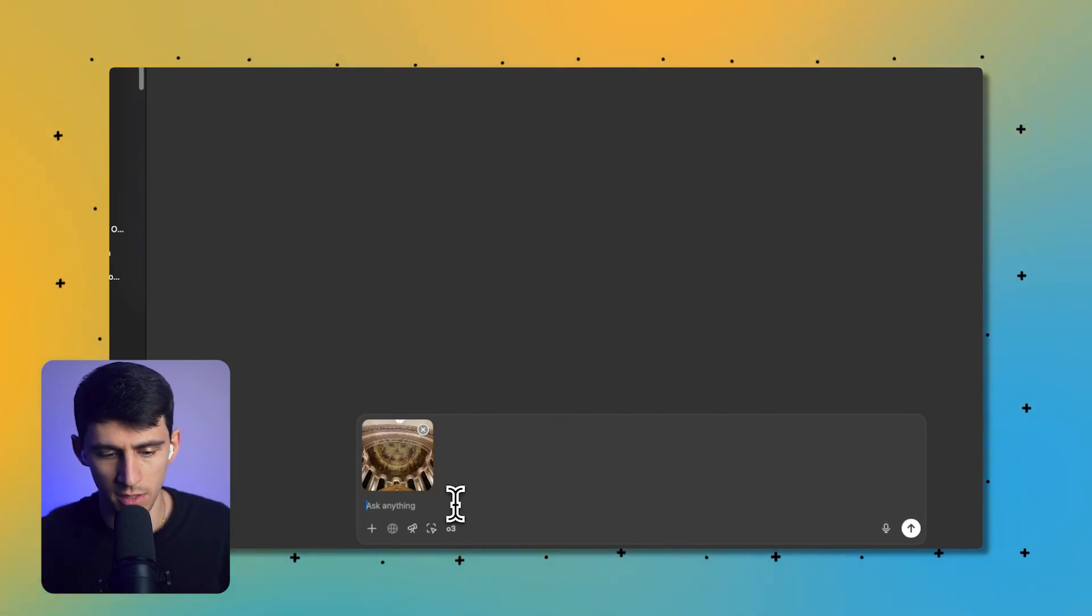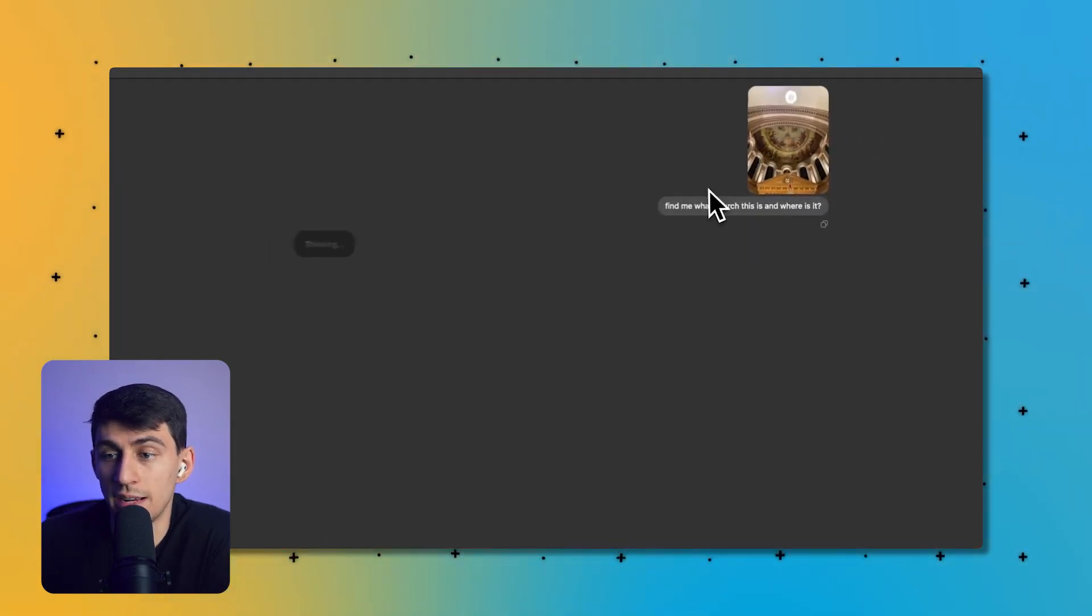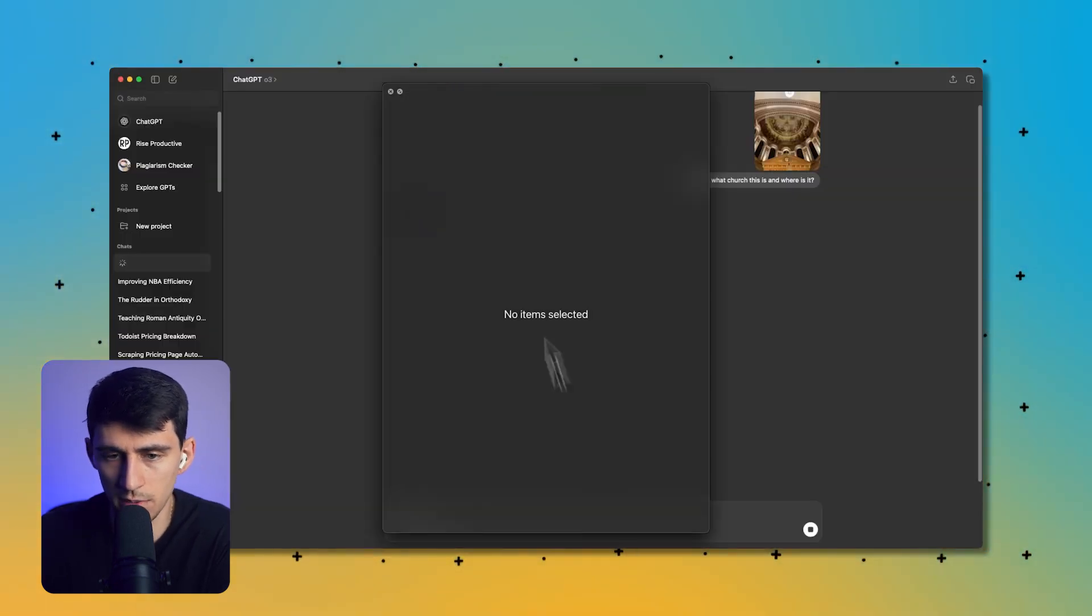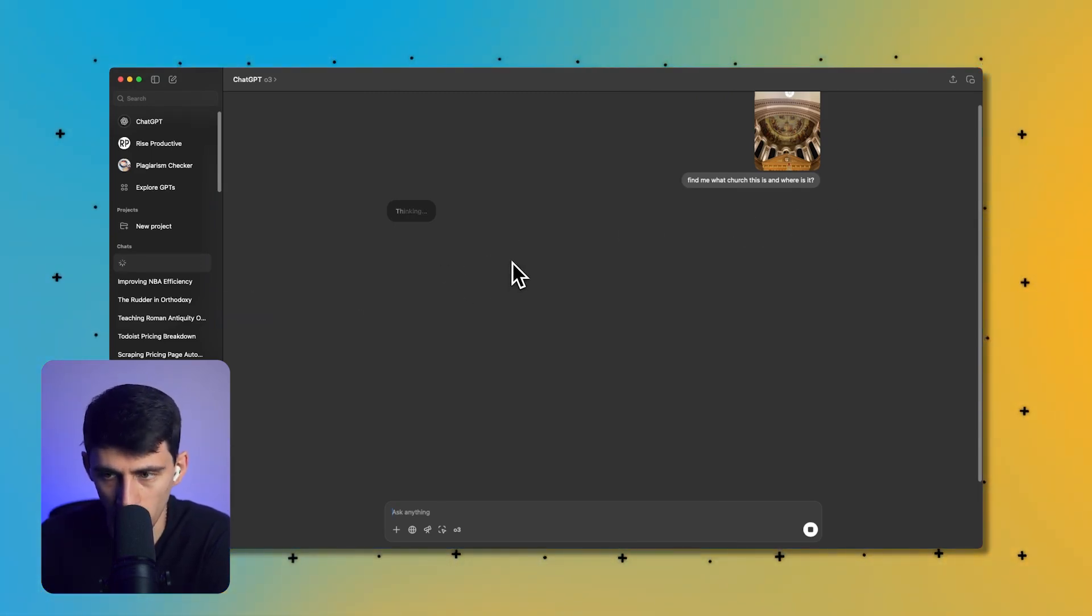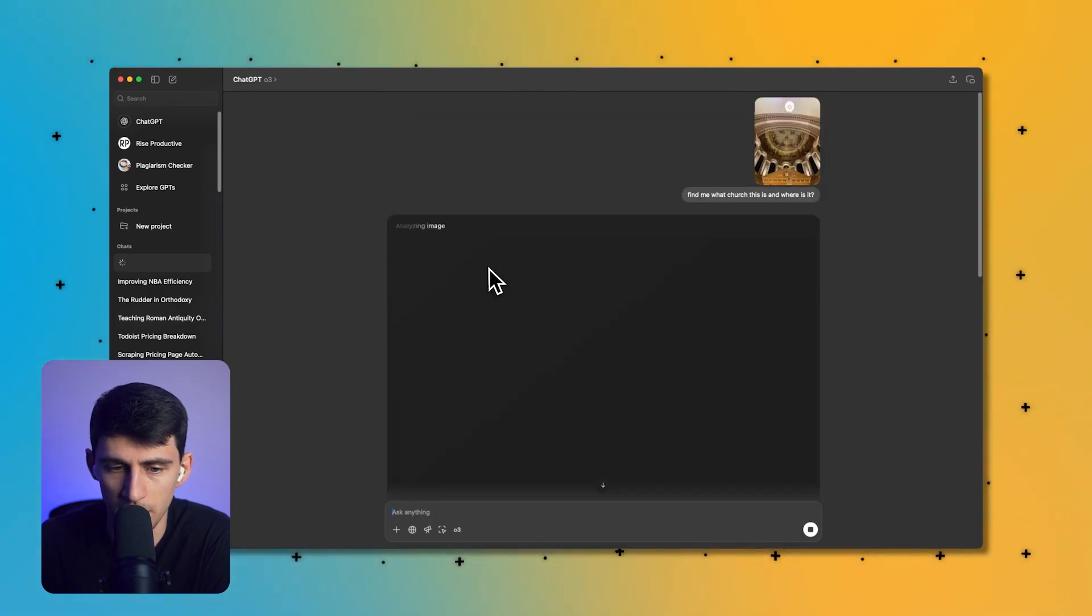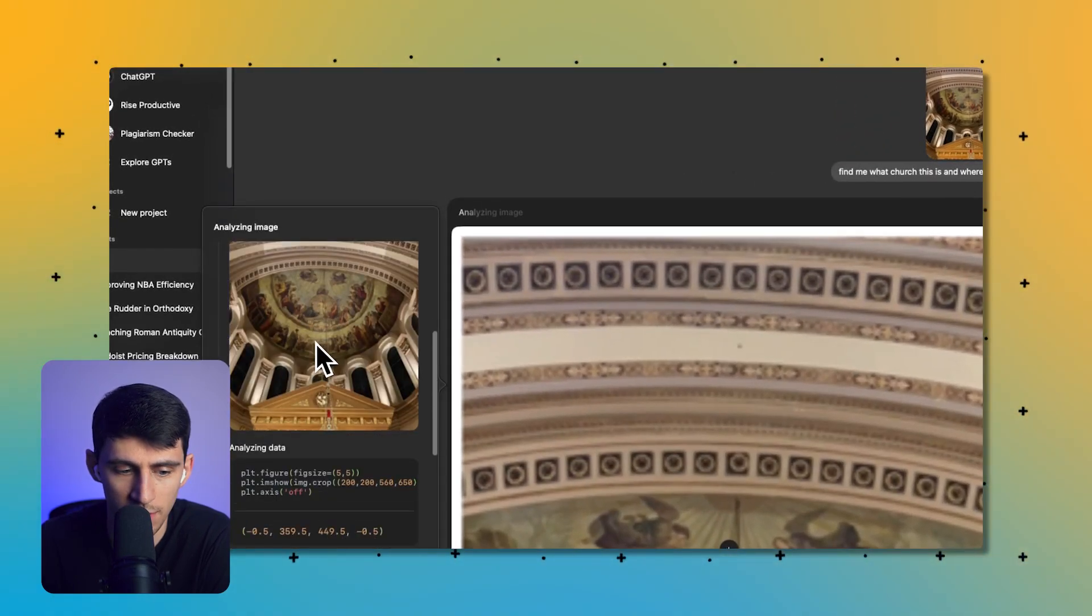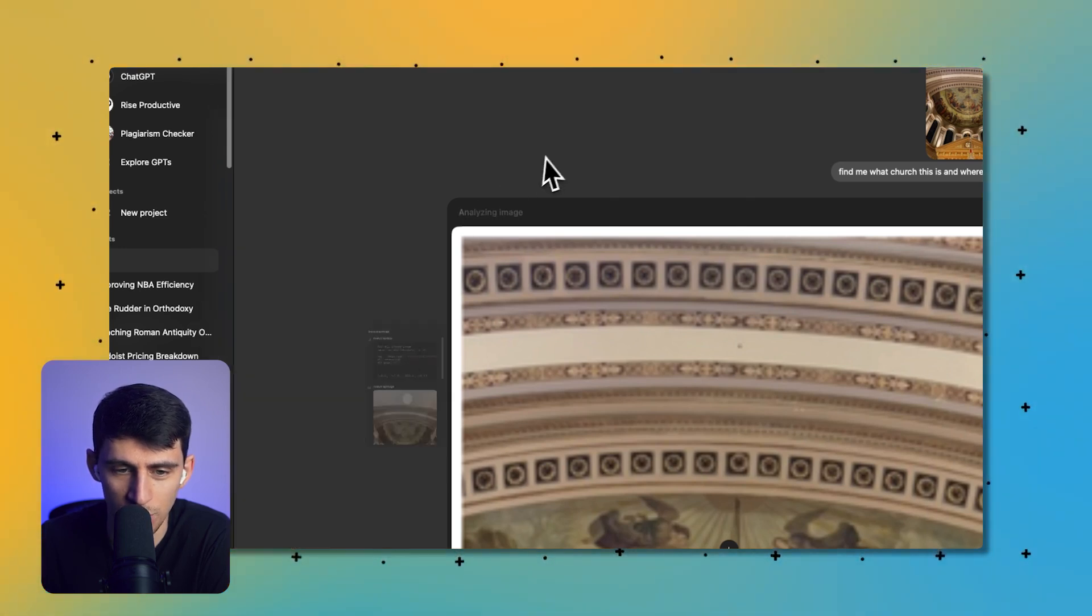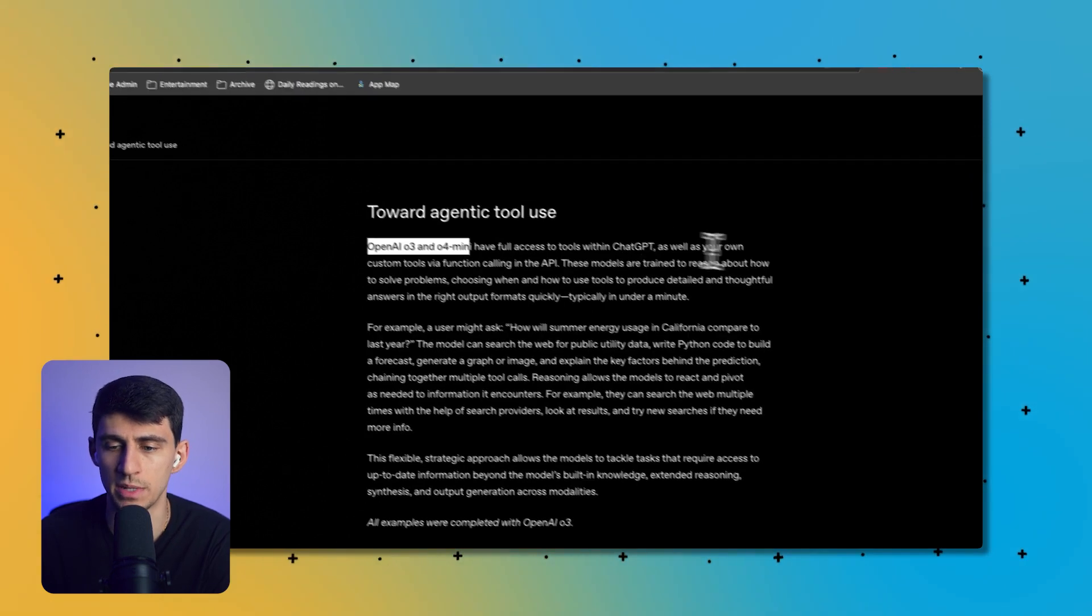Now a crazier question would be doing something like this: find me what church this is and where is it. And it's actually going to find it based off of the imagery. Not all of these things are publicly available, so I'm going to be impressed by its ability to find these things. We're working in a world where now we have almost AGI. Look at that, it's doing Python. You can see in the thinking chain it's running Python, it's analyzing the data. It's pretty entertaining to me how it's actually going through a real thinking process.